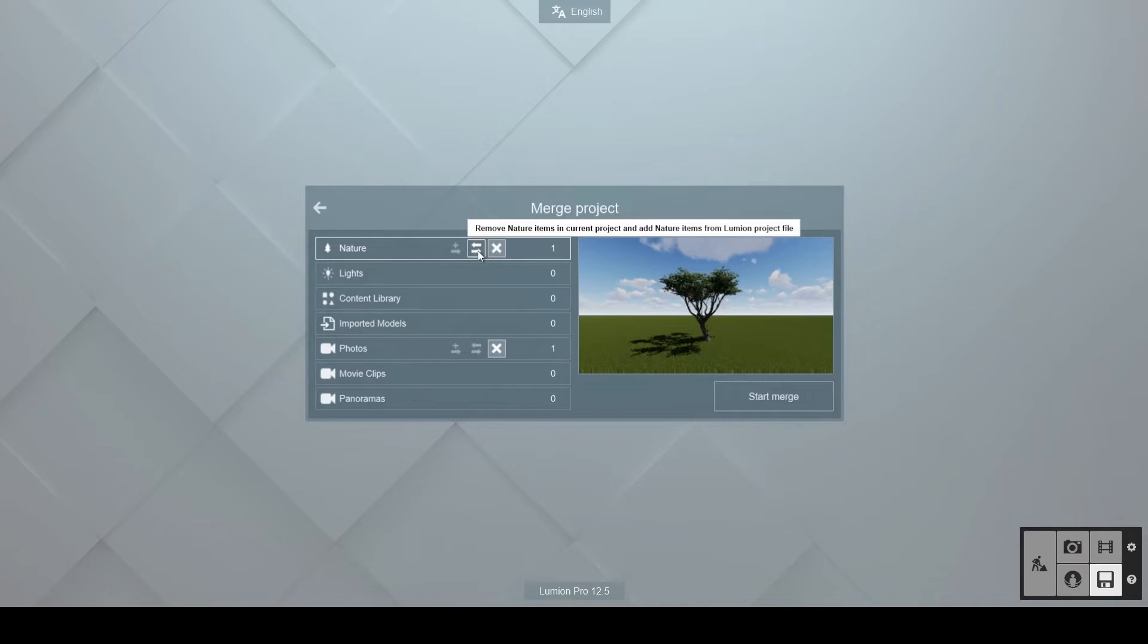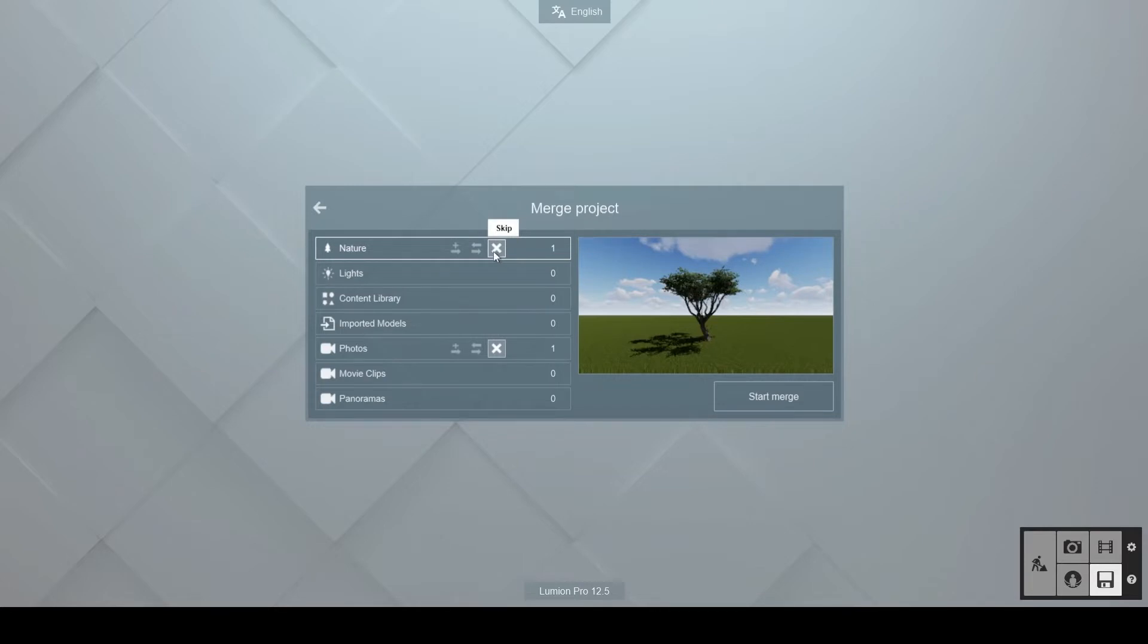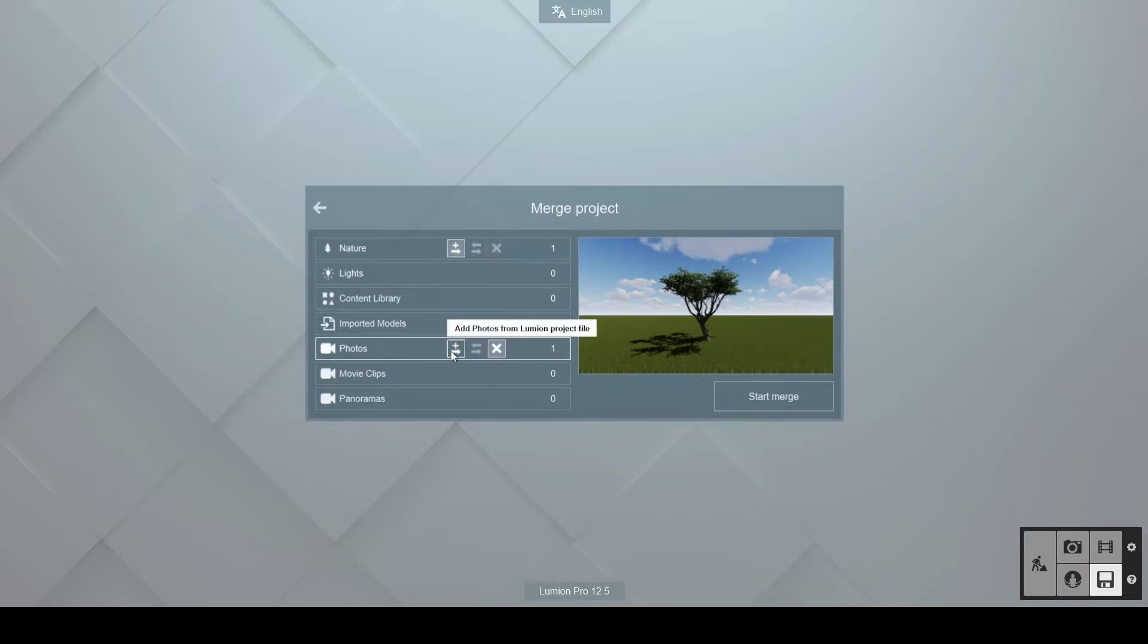Depending on the situation, you may need to select a different option for each category listed. In our case, let's simply add the nature and photo data in tree one to tree two.